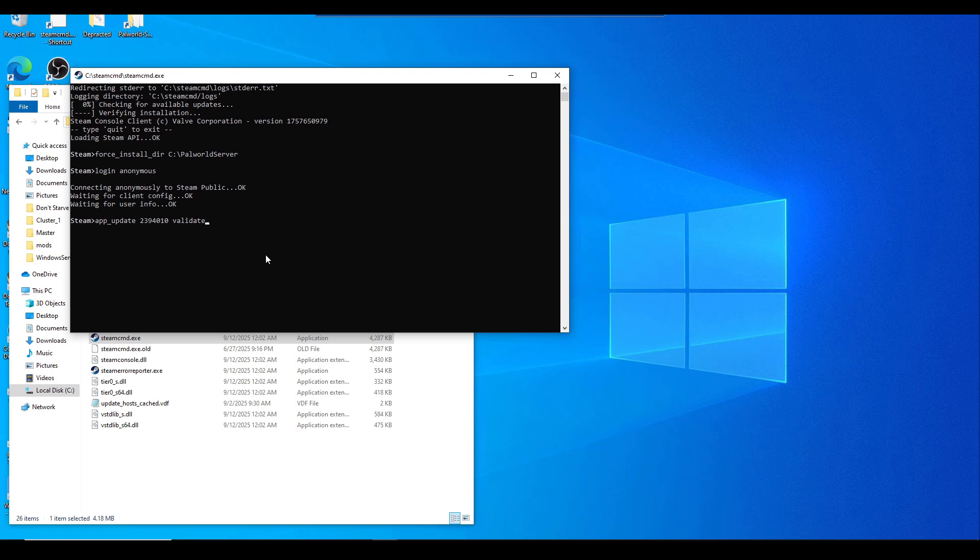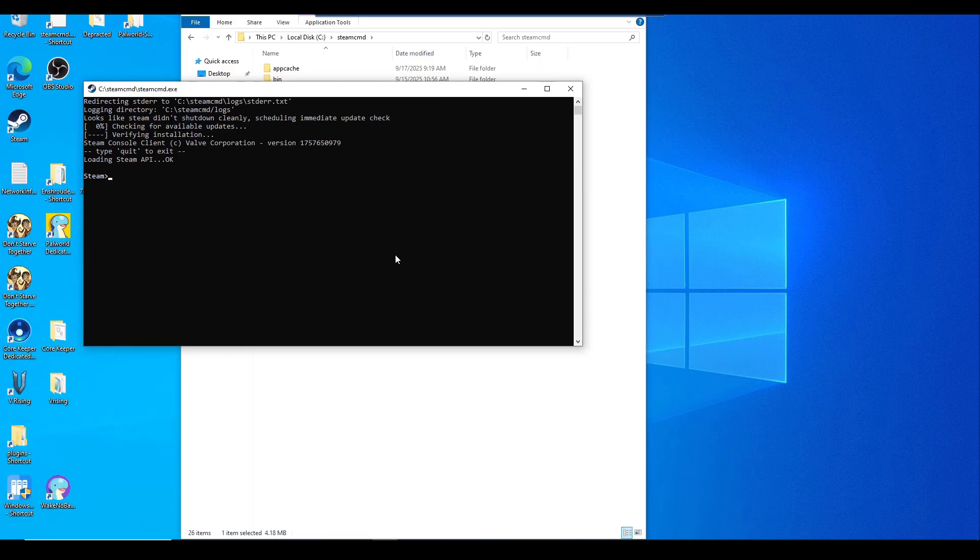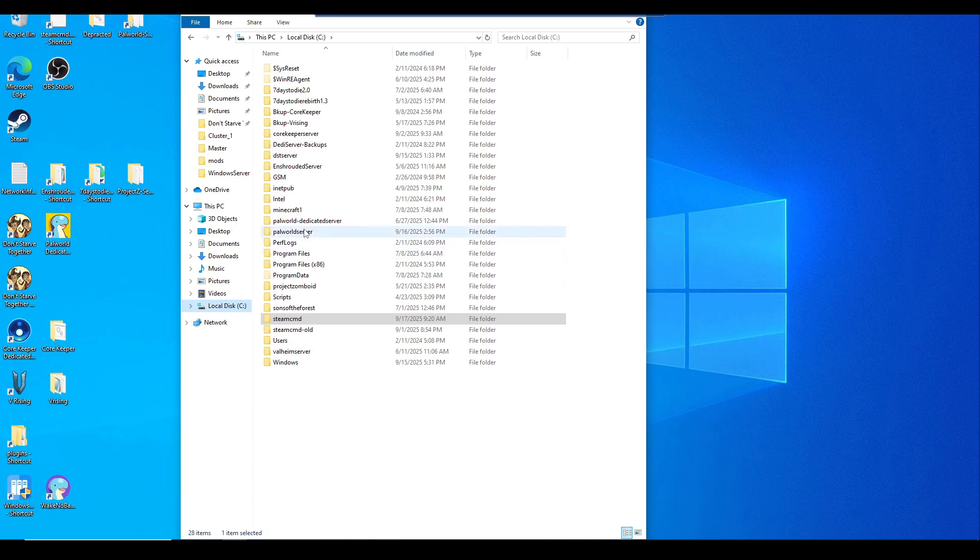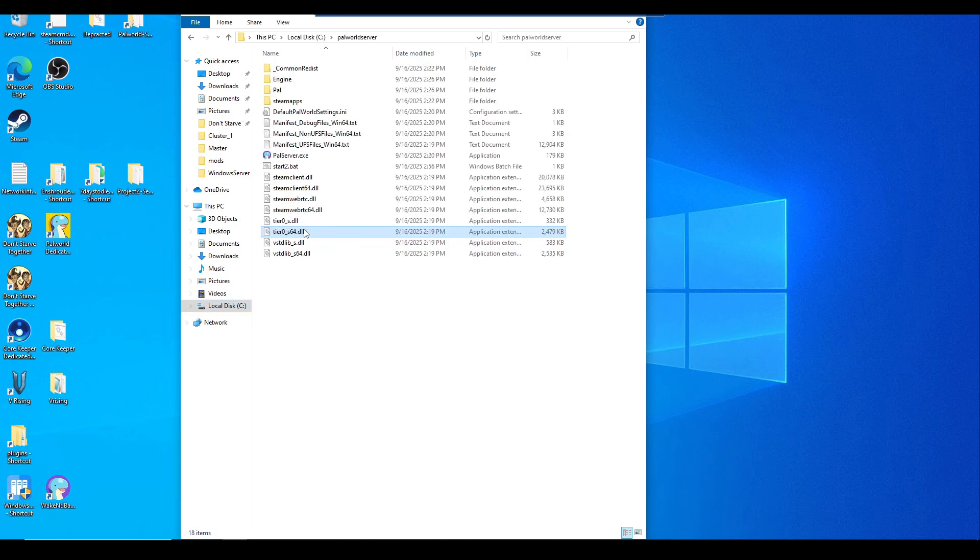Once you have it downloaded, we're going to go back to the C drive and look for that new folder we created. Feel free to close this Steam CMD terminal screen. You can just type in quit. Now we're going to go to our C drive, look for that folder that we just created, which is PalworldServer.